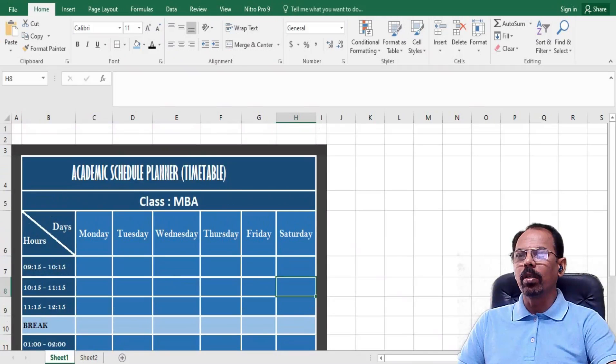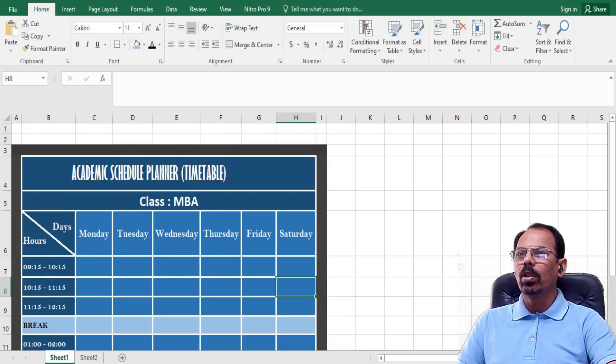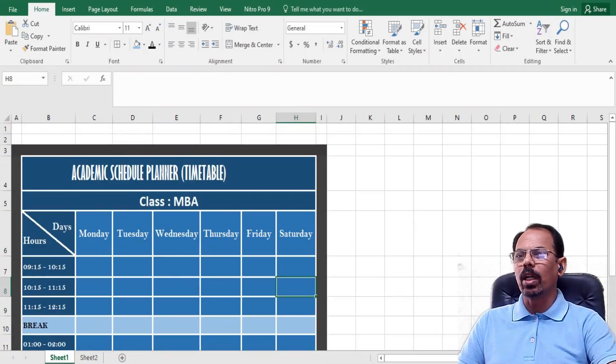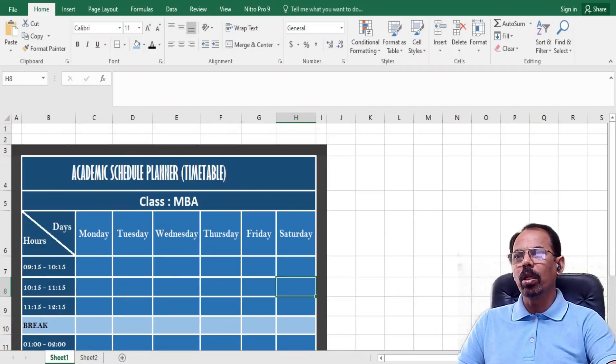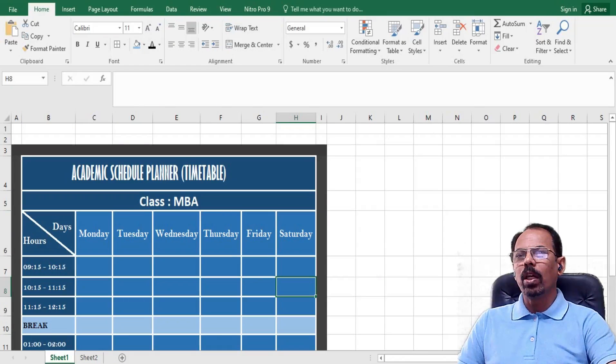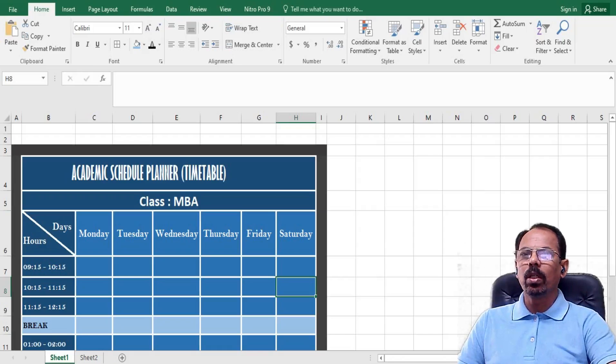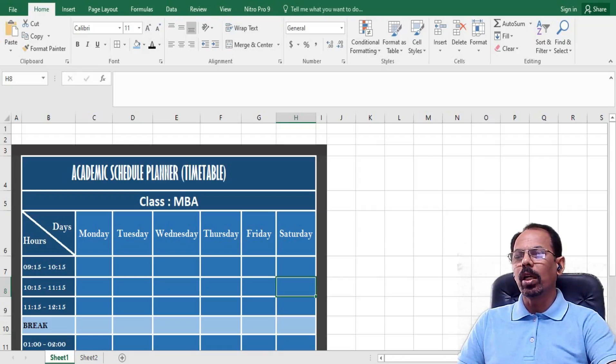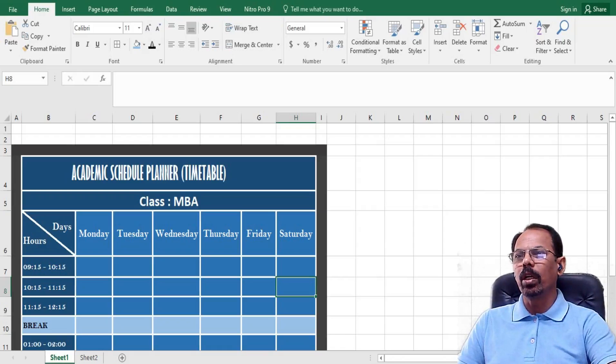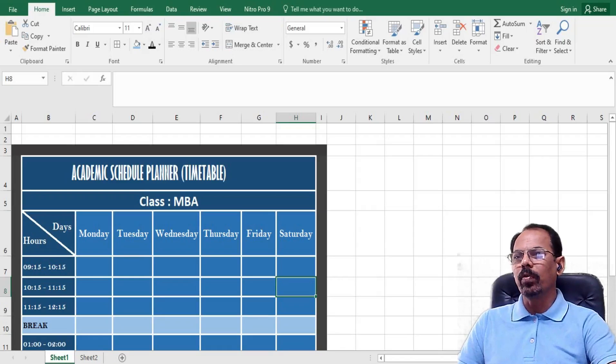So in this table also, here we have days of the week on the top and on the left hand side the classes or the lecture schedule from 9:15am to 10:15am, 10:15am to 11:15am, 11:15am to 12:15pm.